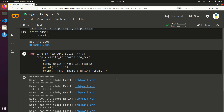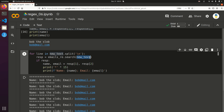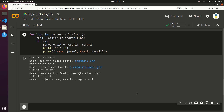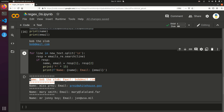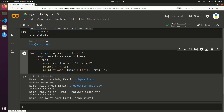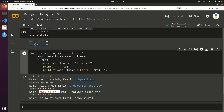Oh, that's not what we wanted — I didn't search the line, I searched new_text. Let's fix that and try one more time. There we go, perfect! We've got Bob the Slob with bob@mail.com, Ms. Prez with prez@whitehouse.gov, Mary Smith with mary@lalaland.far, and Mr. Johnny Boy with john@usa.mil.